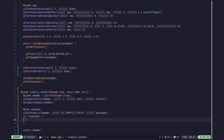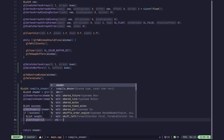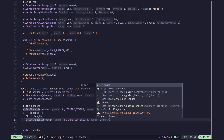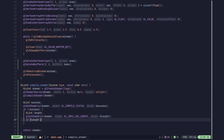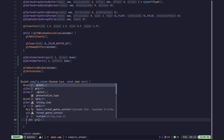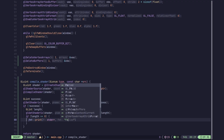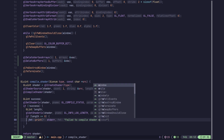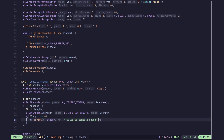To get the info log, we first find out how many bytes it is so we can allocate that much space. We create a GLint 'length' and use glGetShaderiv again with GL_INFO_LOG_LENGTH. If this length equals zero, that means there is no info log, so we output an error saying the shader compilation failed and no info log was provided.